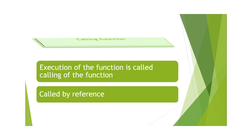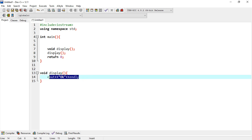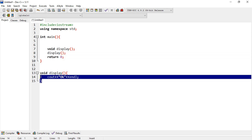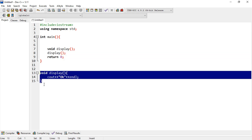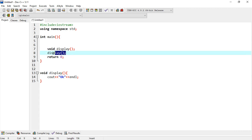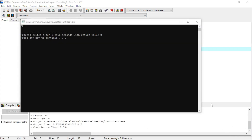اس کے بعد آتا ہے calling function۔ Function کا execution calling of a function کہلاتا ہے۔ جب ہم execute کرتے ہیں تو اسے calling of a function کہتے ہیں اور اسے main function کے اندر لکھتے ہیں۔ چلو اب example دیکھتے ہیں: void display function کے اندر cout ok لکھا ہوا ہے، function کو باہر define کیا اور پھر main میں call کیا۔ Compile کرنے پر آپ دیکھ سکتے ہیں کہ اس نے OK print کرا لی ہے۔